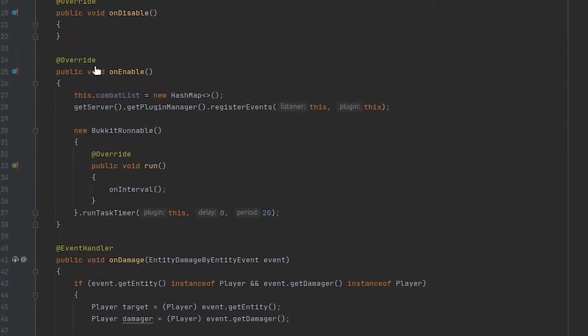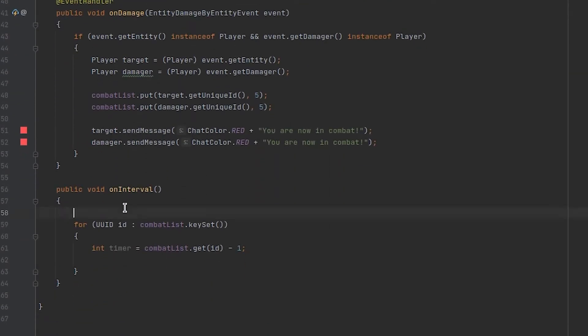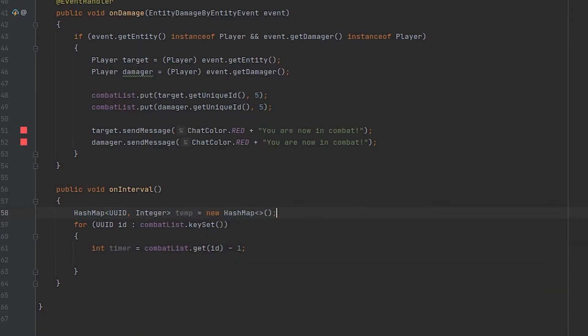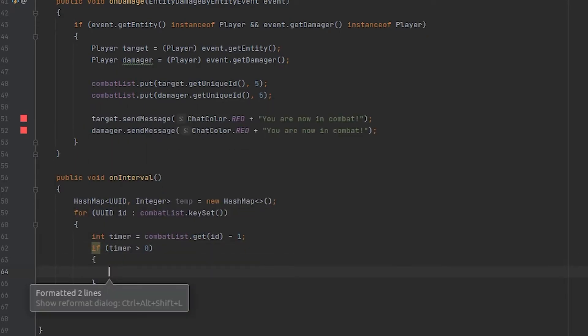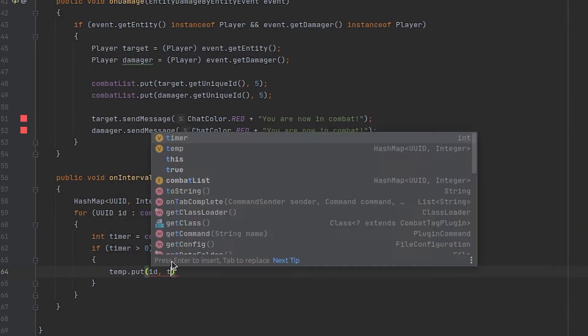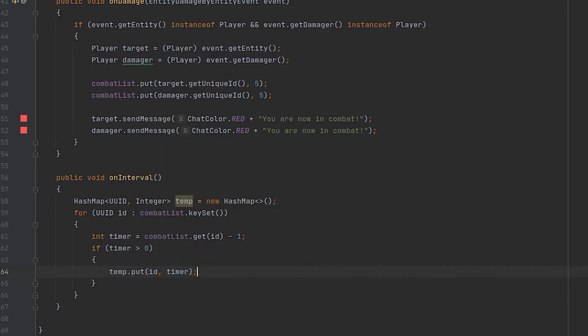So I'm going to go ahead and create a temporary hash map that is identical to the one we just made up here inside of our on interval method. And I'm going to name this temp and now we can add these players that are still in combat to this hash map and then set this hash map to be combat list when we are done looping through it.